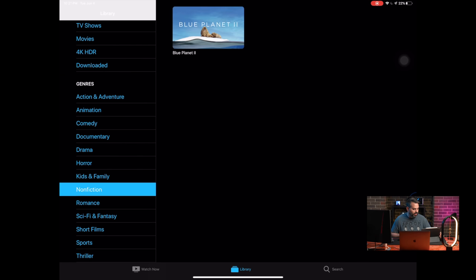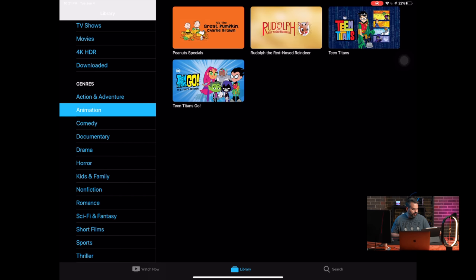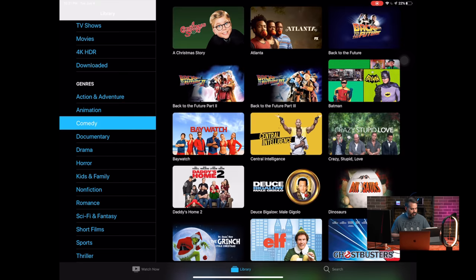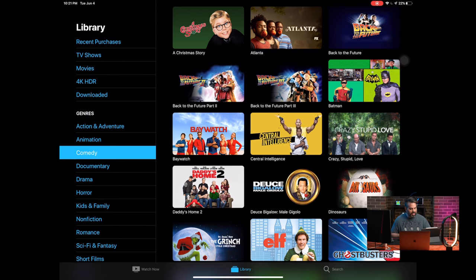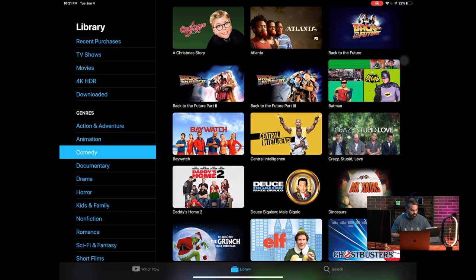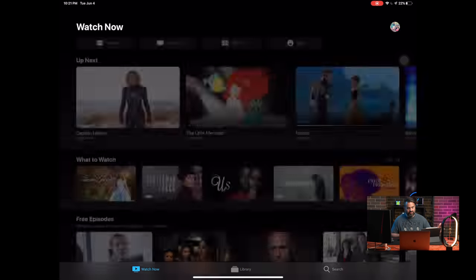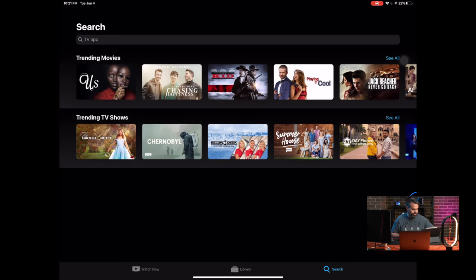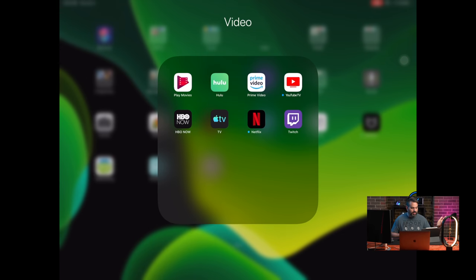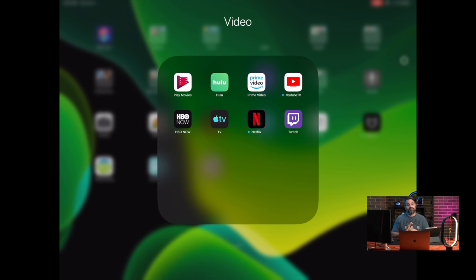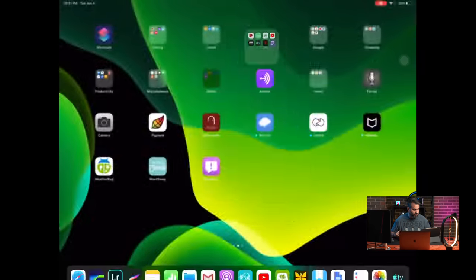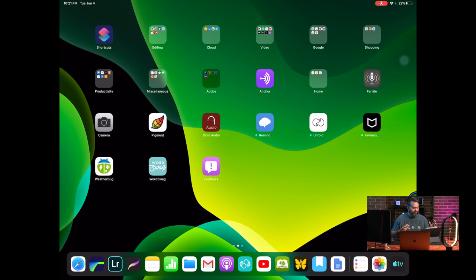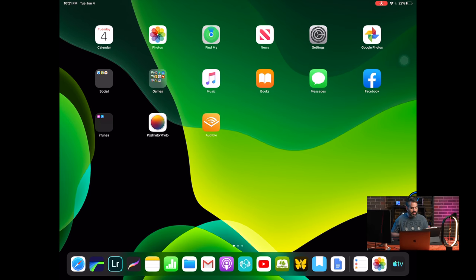And then you have all your different nonfiction, animation, comedy, all your different categories down below. You have your watch now. You can see different suggestions, things that you've started watching, where you're at, and then obviously search. So again, awesome refresh. Great. There's more that has been updated, but those are the ones that I use and that had me excited.